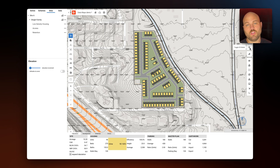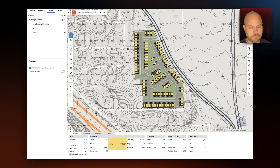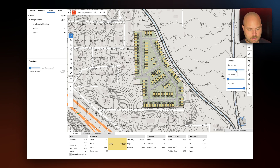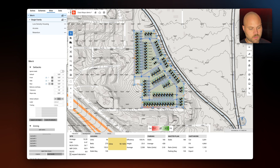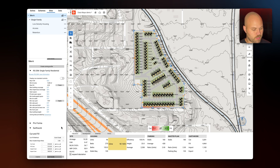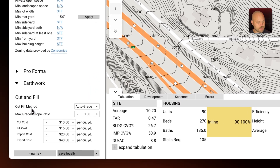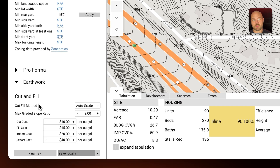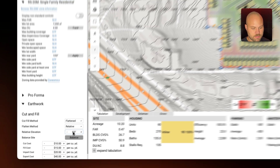Using our cut and fill data you can see your cut and fill calculations in both 2D and 3D. Let's scale back the opacity of our site plan and scale up earthwork. We'll select into our site — in the nav tree we'll select site A, and then in the properties panel we will scroll down to earthwork. You can see we can update the cut and fill method as well as other properties related to cut and fill, such as auto grade or flattened.